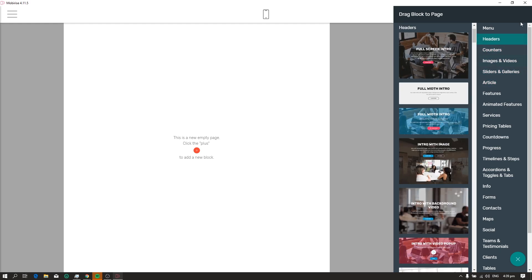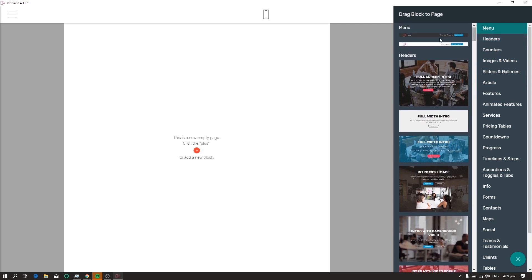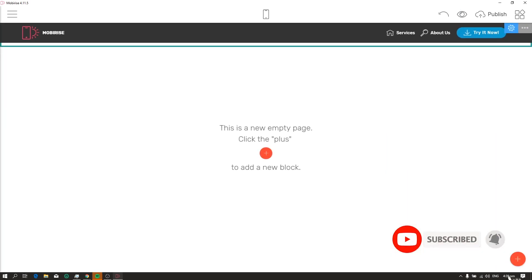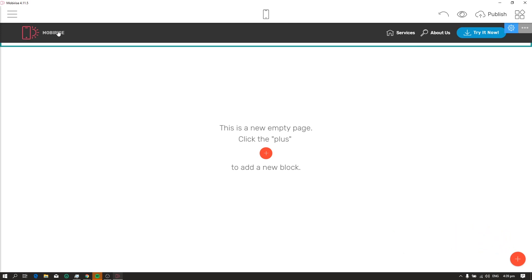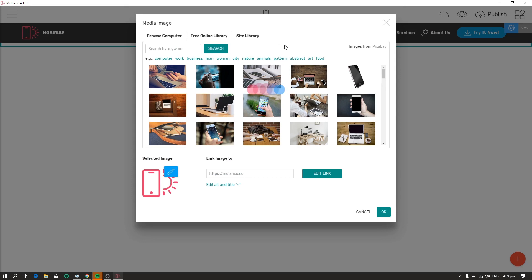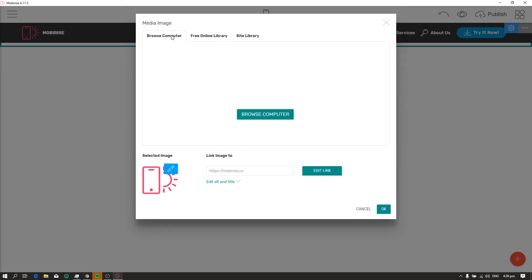So the first block that's very important in building a website is the menu. So we can just drag or click the menu. We now have a menu on our website. Simple as that. Now, if you want to change the icon or the logo of your website, you can just click the icon. And you can select icons from their online library or you can upload your own image.